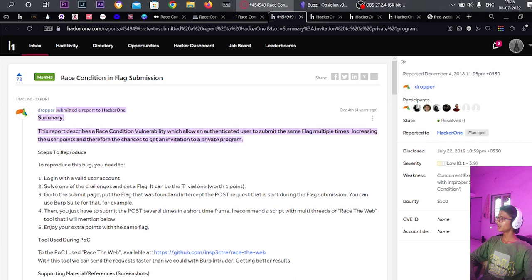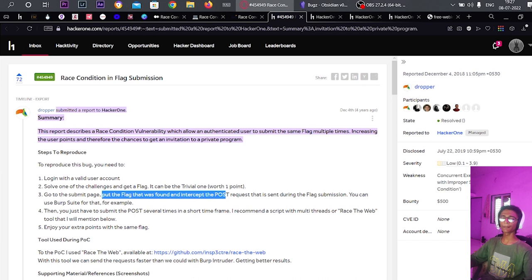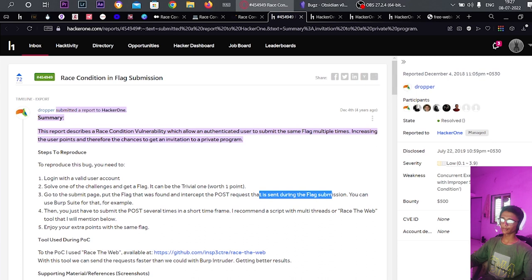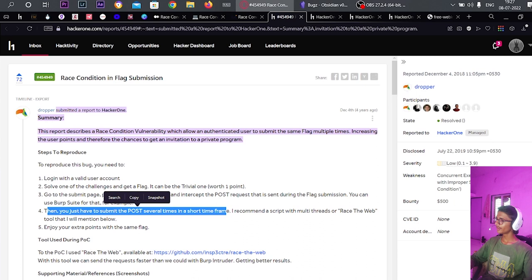This report describes a race condition where an authenticated user can use a single flag multiple times to gain extra points. The steps: log in to a valid user account, solve a challenge and get the flag worth one point, go to the submit page, put the flag found, intercept the POST request sent to the flag submission endpoint. Then submit the POST request several times in a short time using 100+ threads.